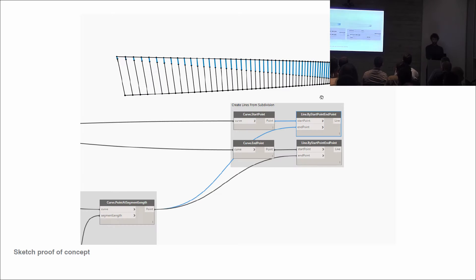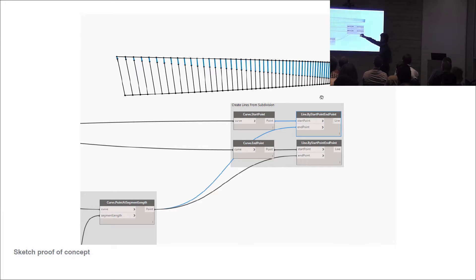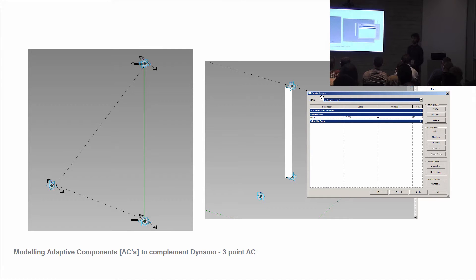At this point we're aware we can describe the geometry in Dynamo, and we're thinking this is definitely the right route to go down, because we can start plugging in Revit stuff now. The last bit of proof of concept was subdividing those lines into a series of top lines and bottom lines. Concept proved, everybody's happy.